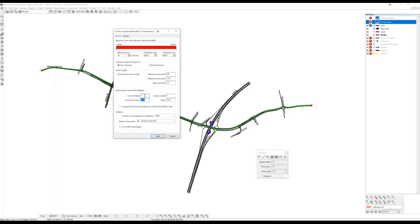What's novel about the signal optimization in TransModeler is the quality of the coordination is described by a performance measure called arrivals on green, which is derived from the Purdue coordination diagram, which some of you may be familiar with.